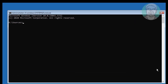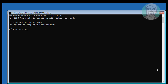Type bootrec /fixmbr. Type bootrec /fixboot. Type bootsec /nt60 sys.